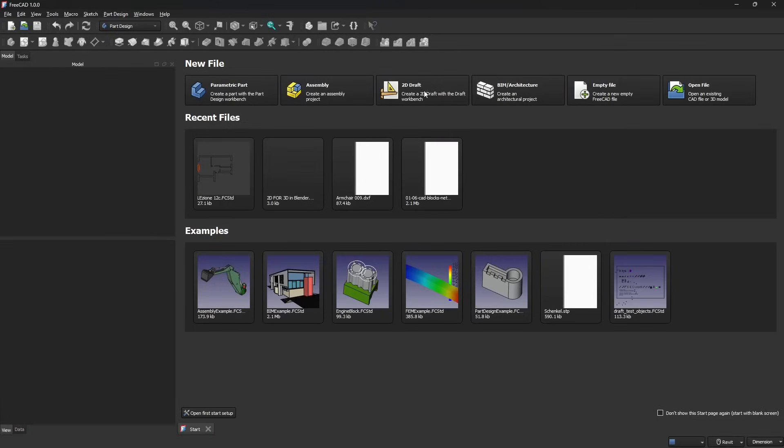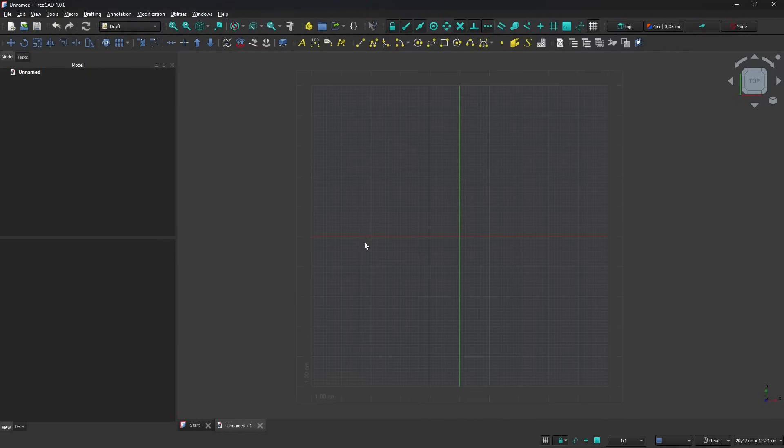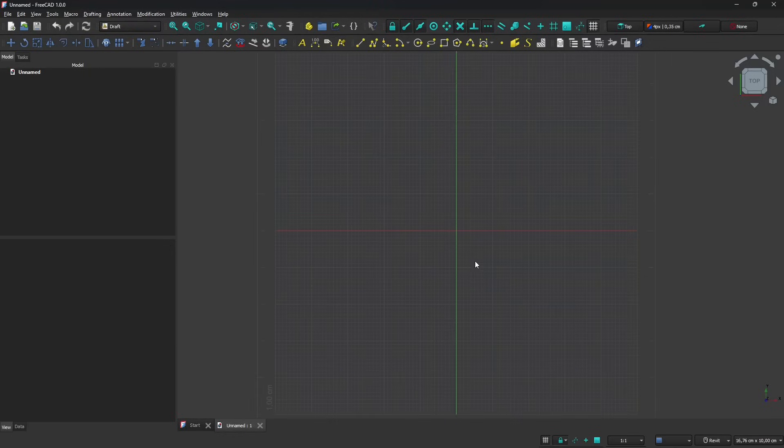In this lesson we're going to continue to talk about the 2D Draft interface or workbench in FreeCAD and see how we can work with more complex projects.